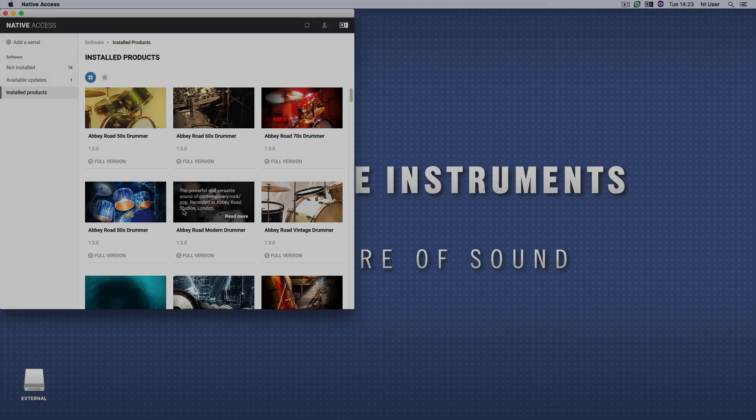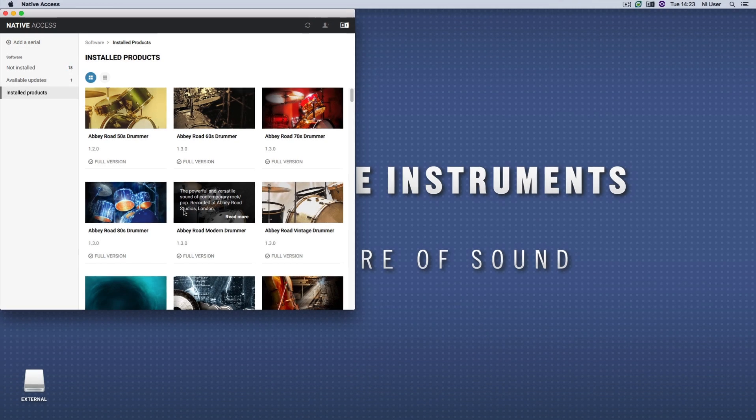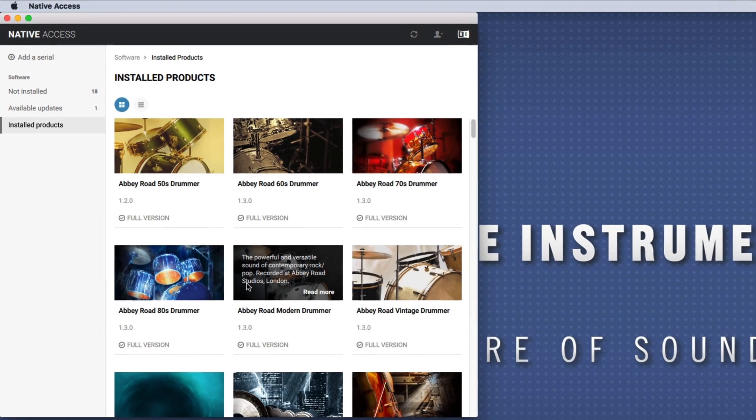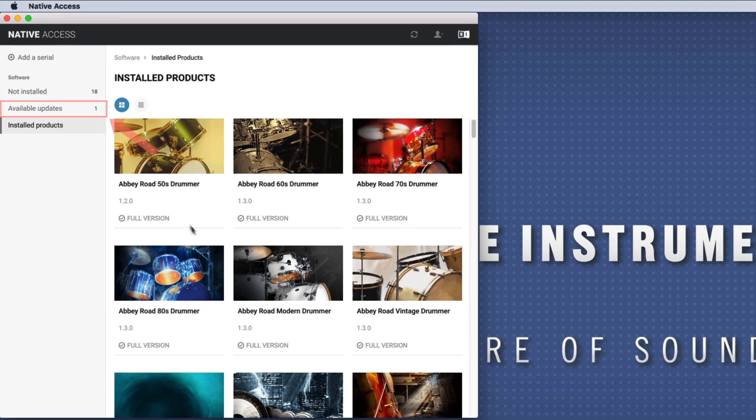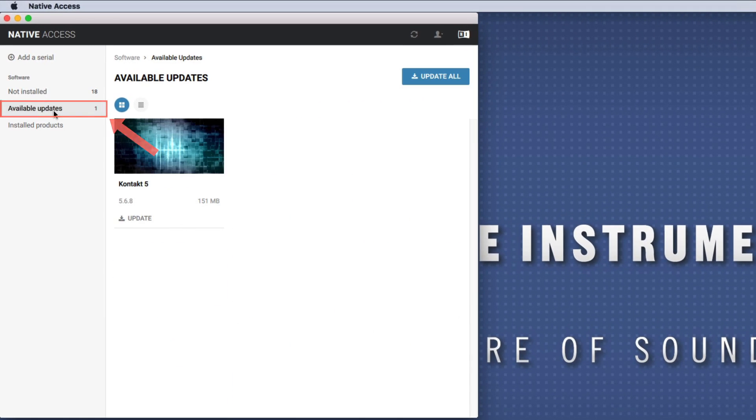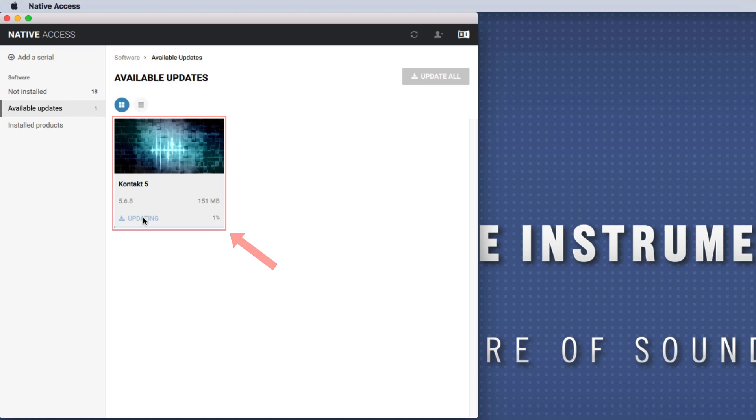Now, launch Native Access and go to Available Updates. If there is an update available for Contact, please install it.